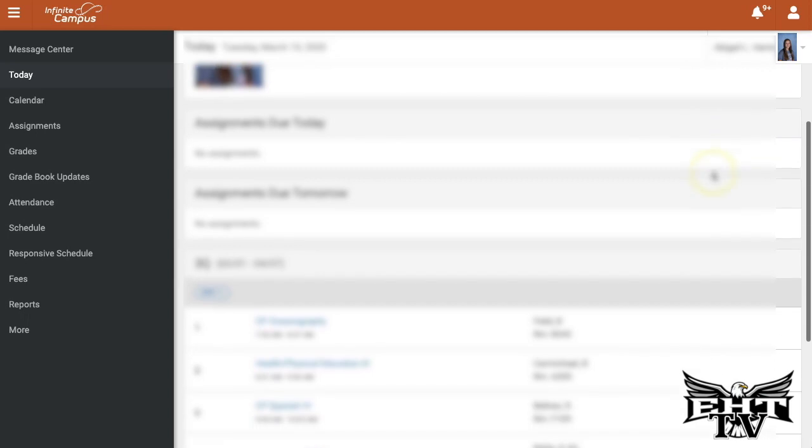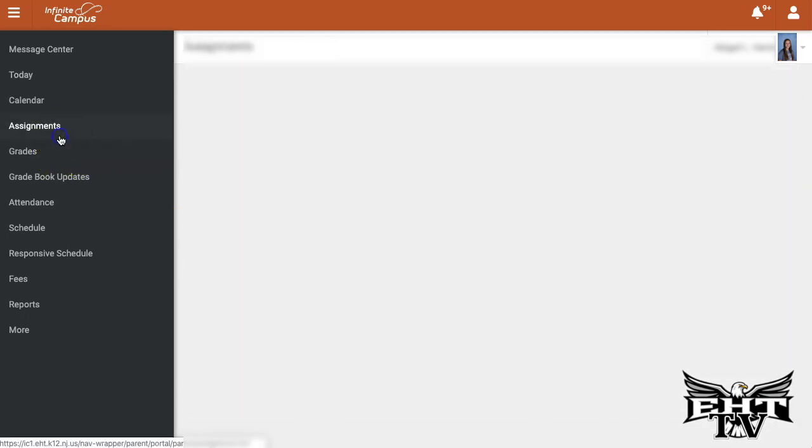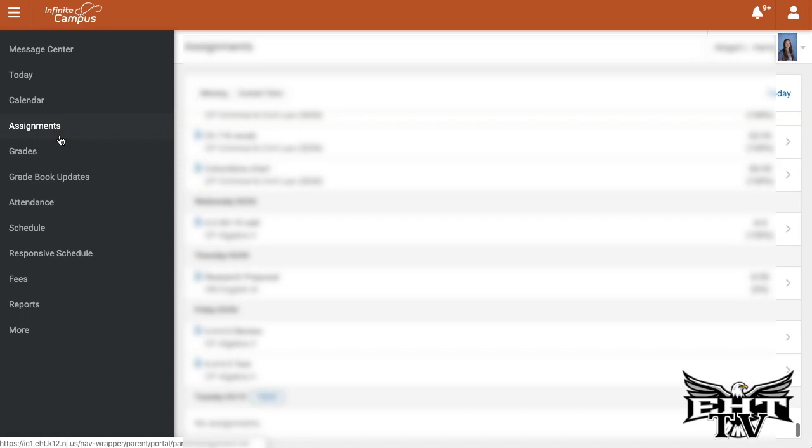In addition to seeing some of the basic information, including your student's schedule, you'll also be able to see assignments posted.